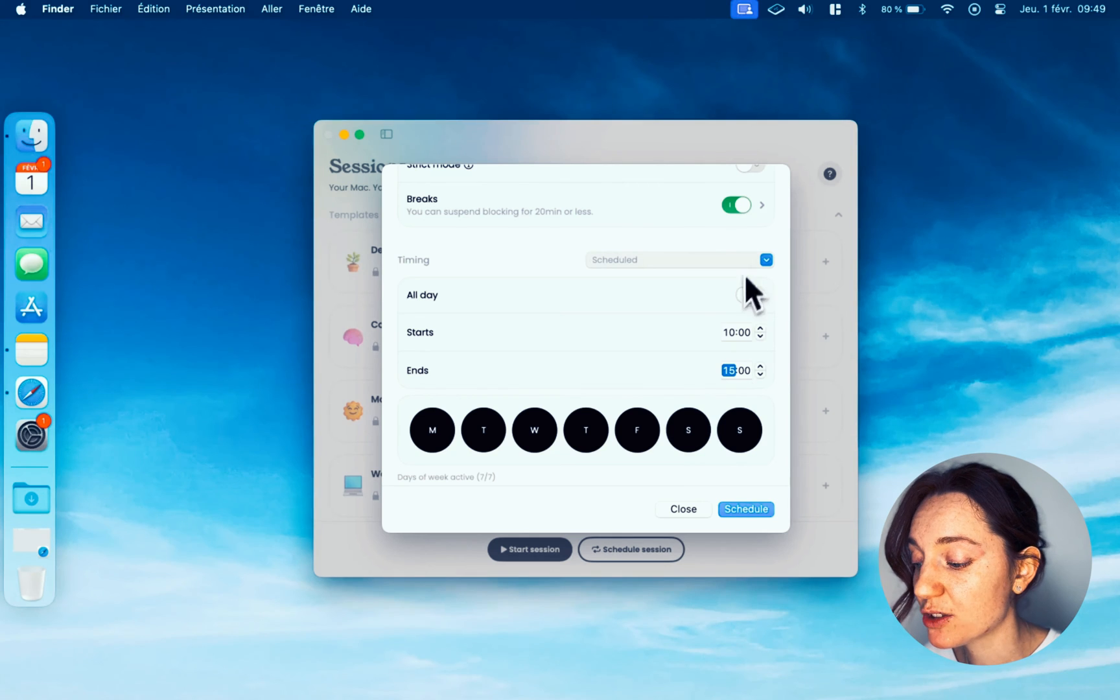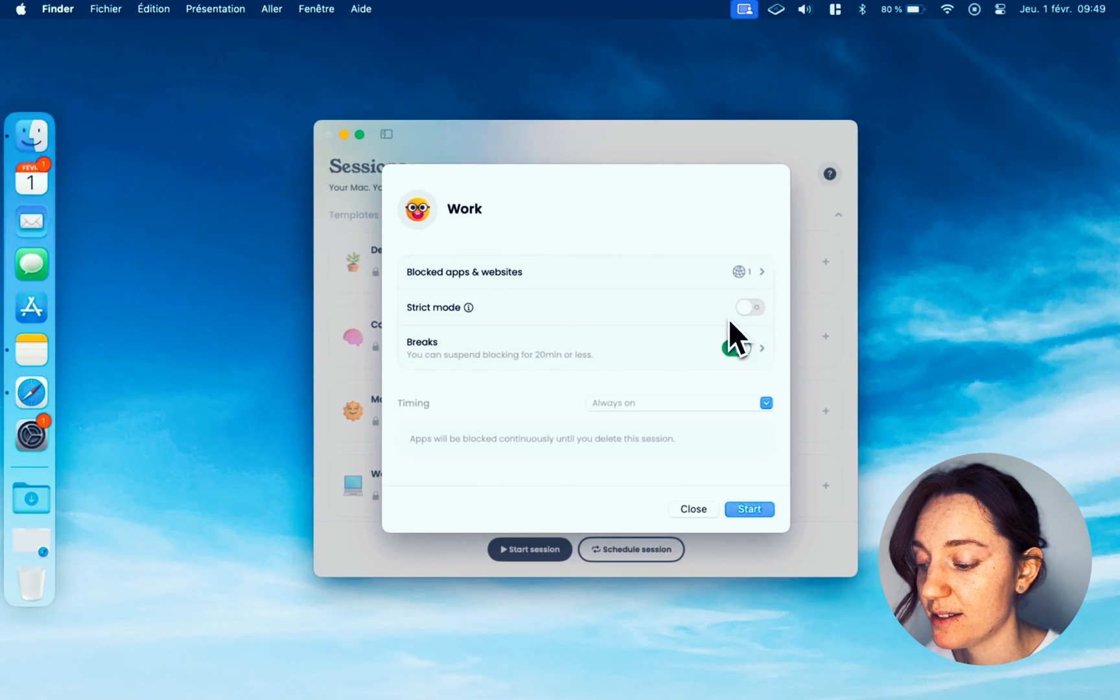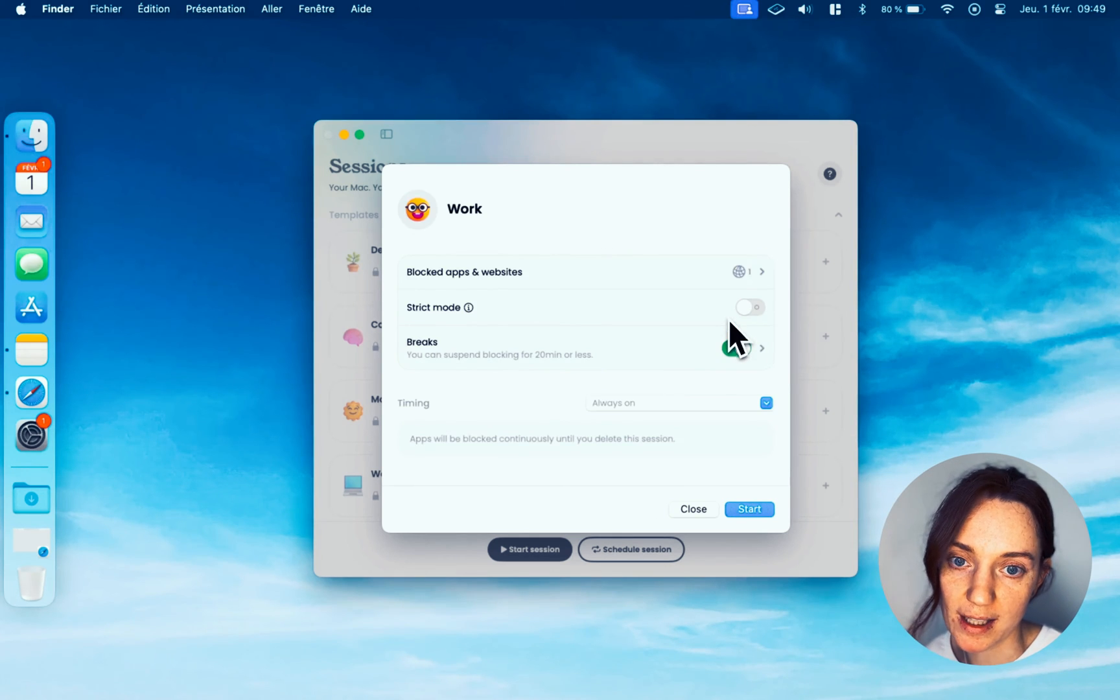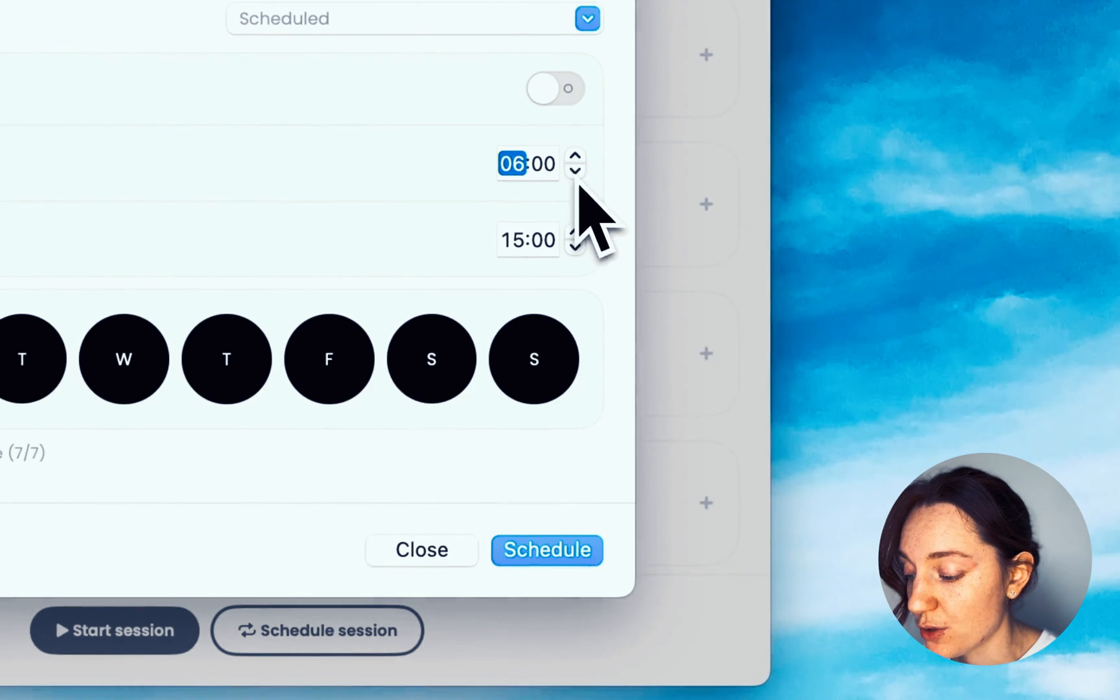Once you've chosen your settings and everything seems okay, validate.